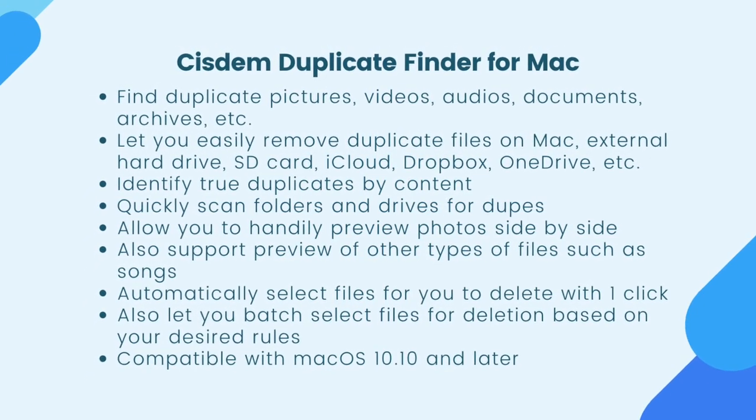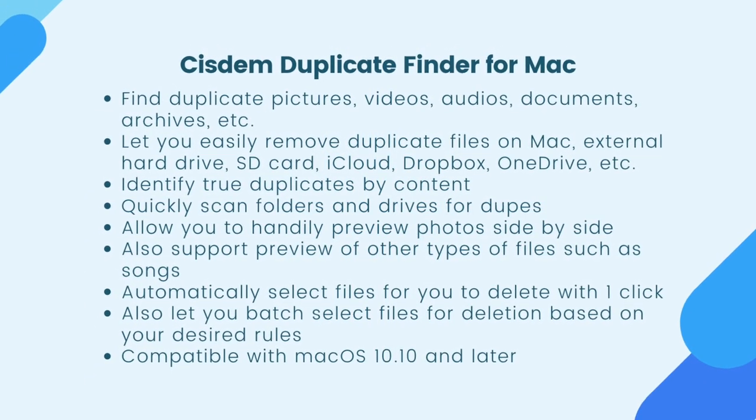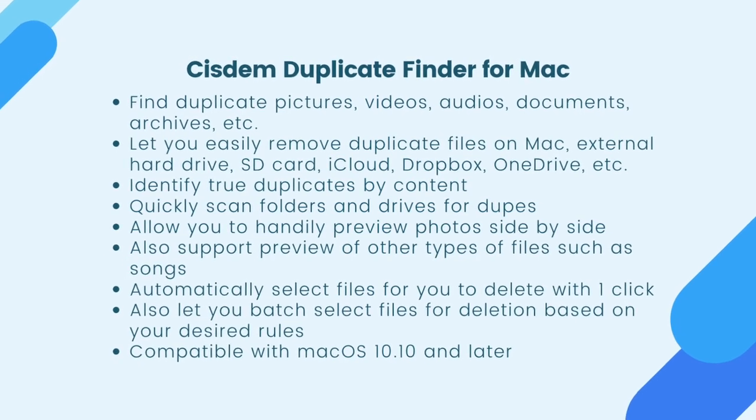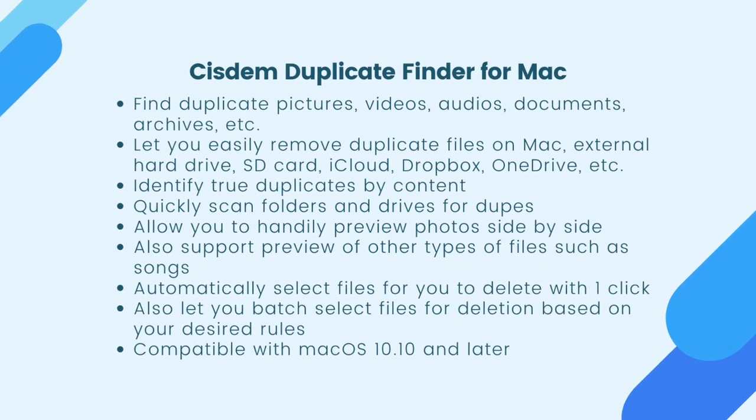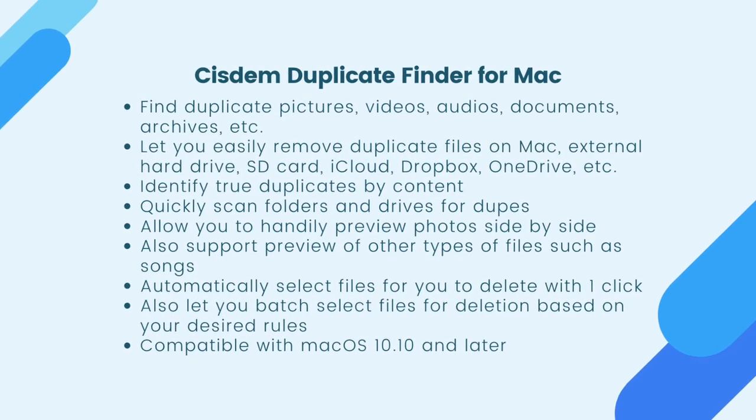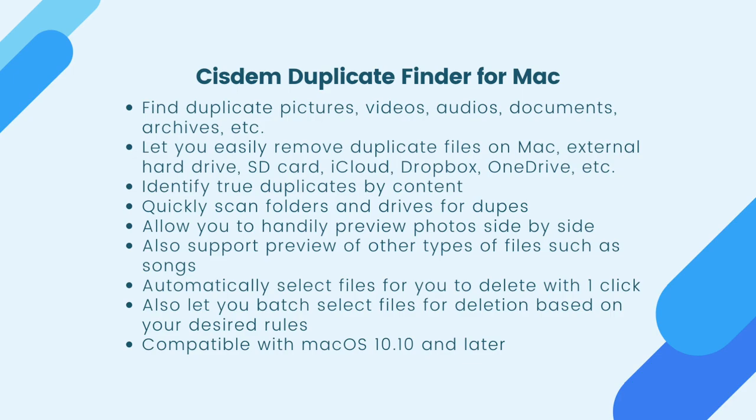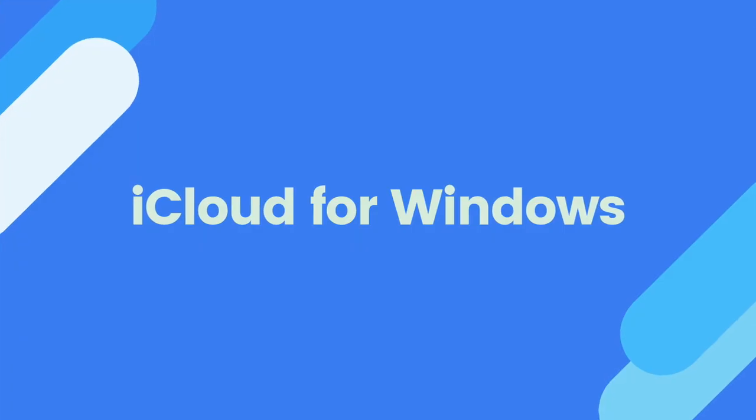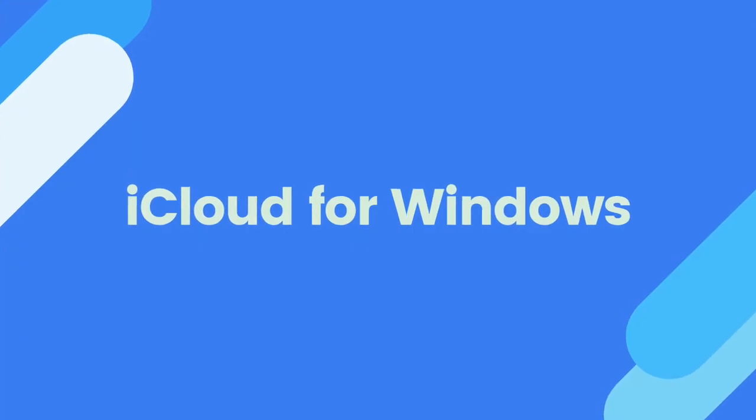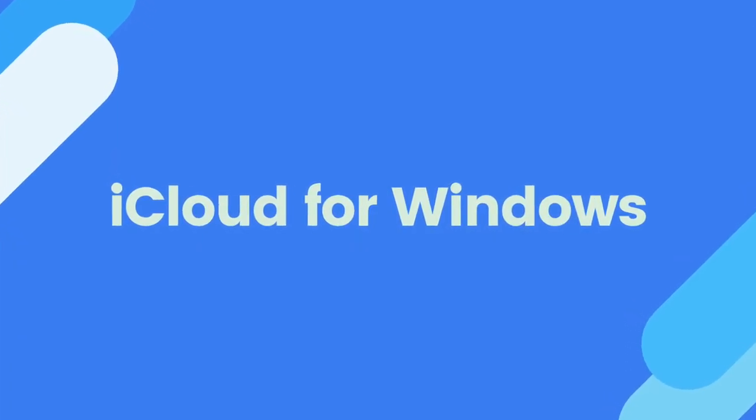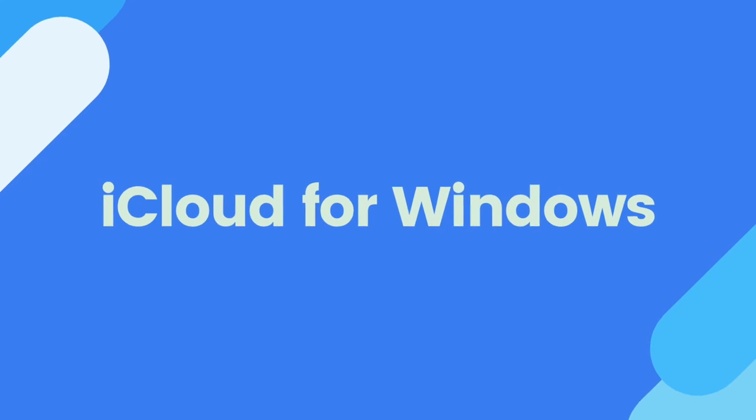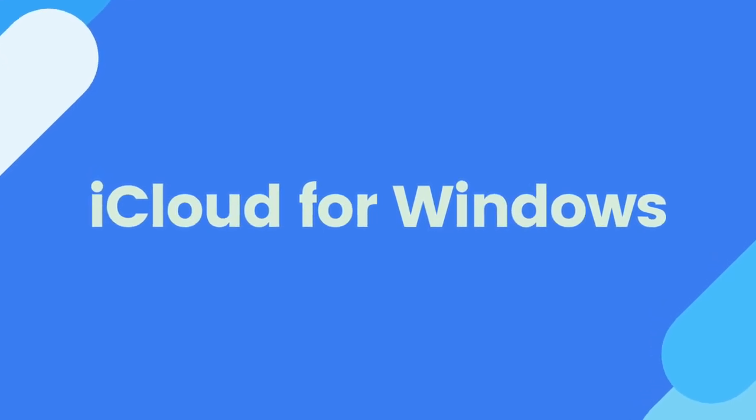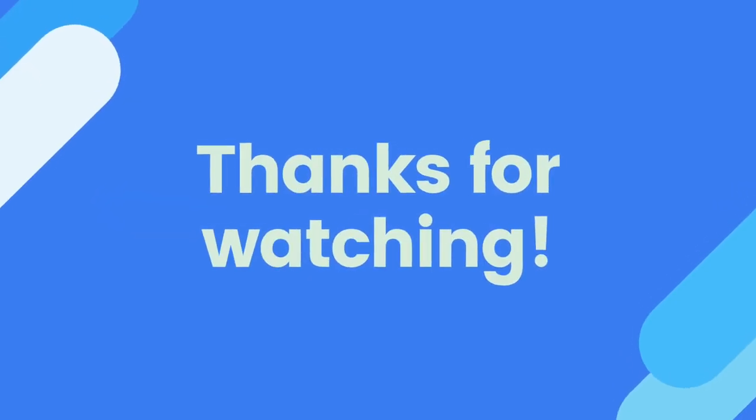System Duplicate Finder for Mac is an easy-to-use and powerful duplicate file finder. You can find the free trial download link in the description section. Windows PC users can use iCloud for Windows app and duplicate photo finder software to get the job done in a similar way. Thanks for watching.